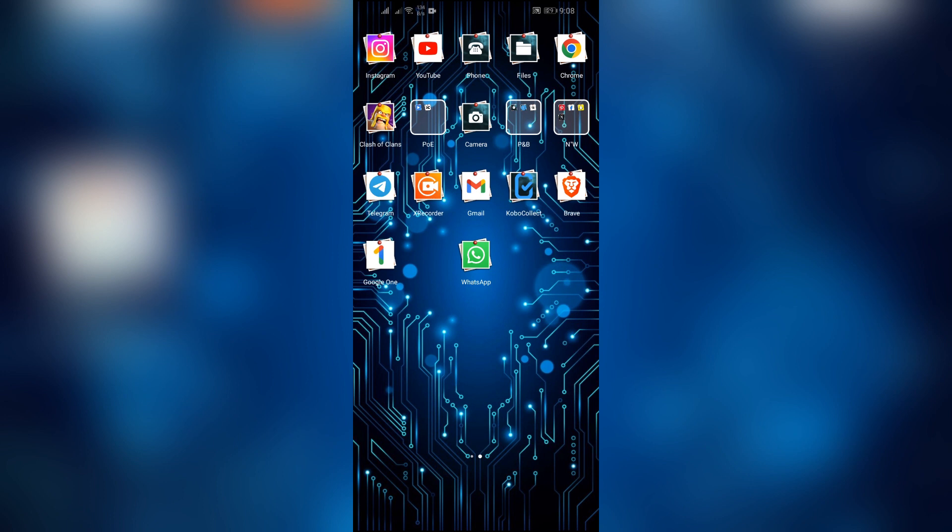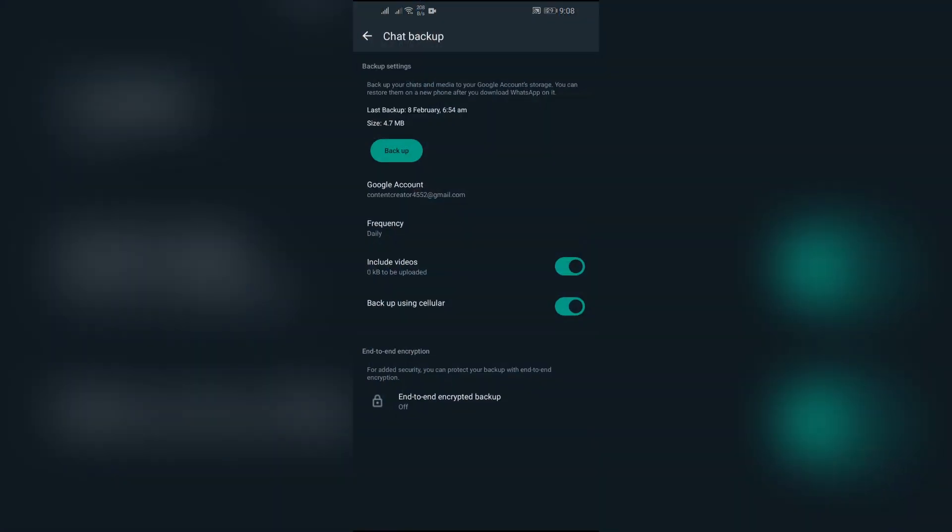Just simply open your WhatsApp and go to the chat backup settings. Now if your account and backup is all set up properly and even your network is working and your app is also updated, but still your chat backup is not backing up your messages and videos, there might be one very strong possibility for this problem.